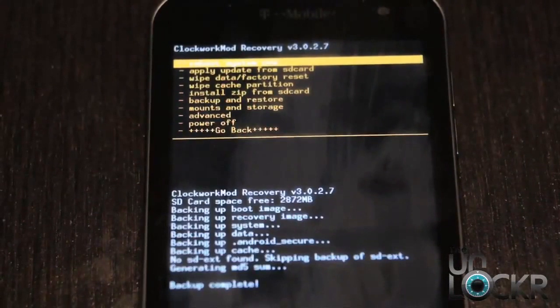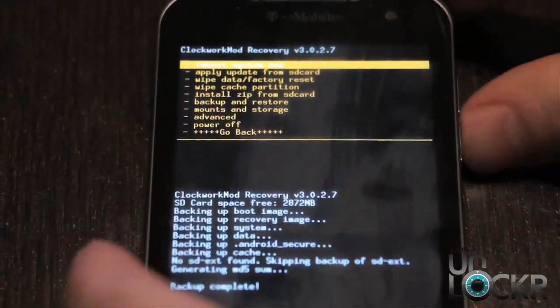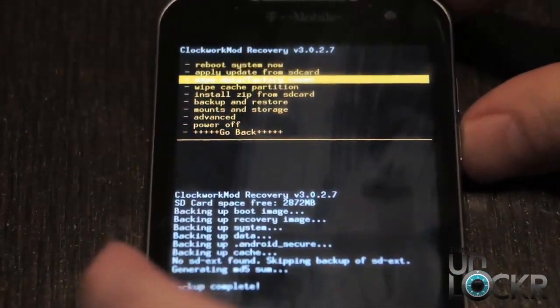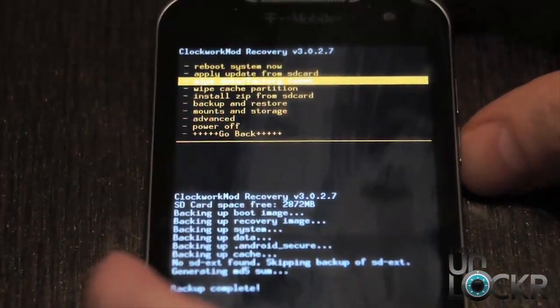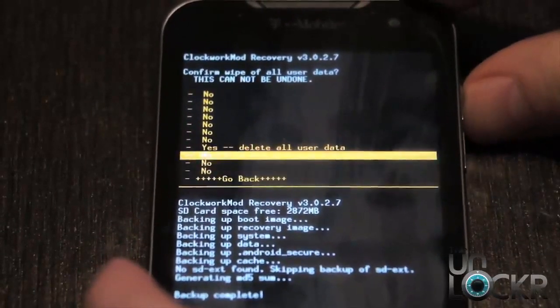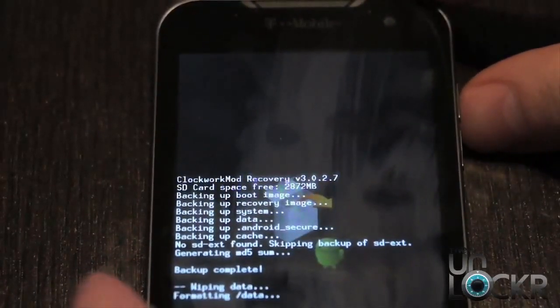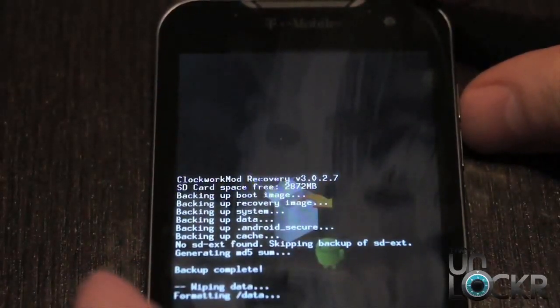Once it says backup complete, now we can go to wipe data factory reset. Yes, wait for it to do that.